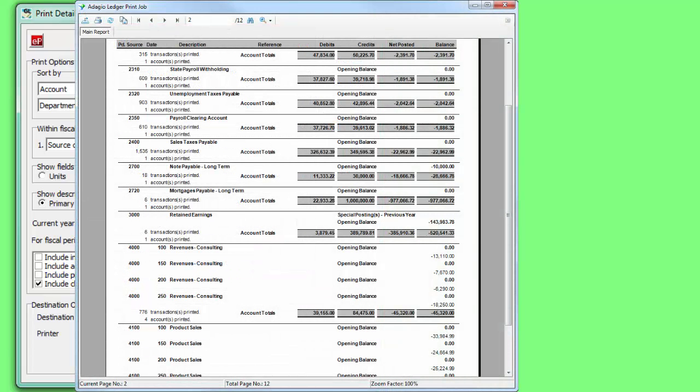For each account, opening and closing balances are printed, along with the total debit and credit and the net change.